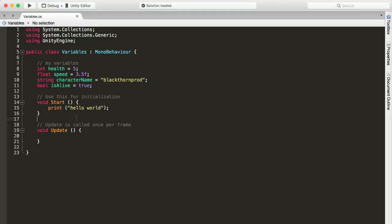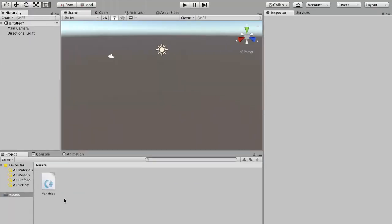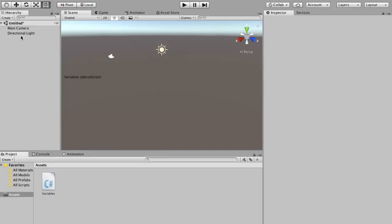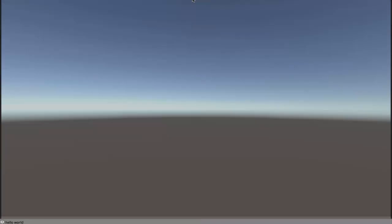OK, so then save your script, you can save it by pressing command S or control S on your keyboard. And if we head over back to Unity, we just have to assign this variable script onto at least one of our game objects in our scene. So I'm just going to drag and drop my variable script onto my camera for example. And now if I press play, we will see that the text hello world gets printed out in the console. Excellent.